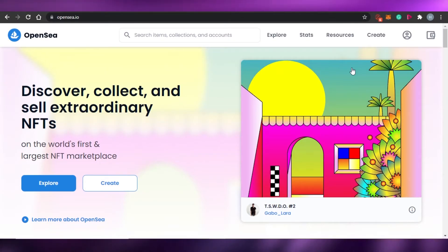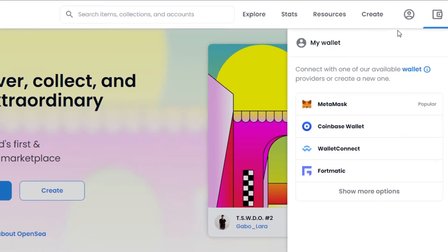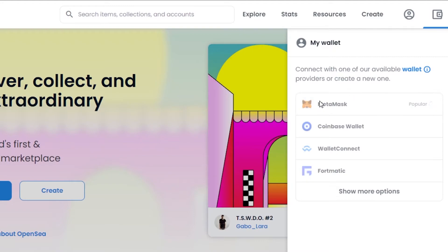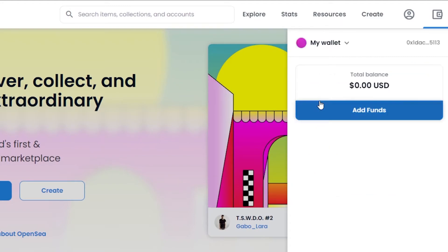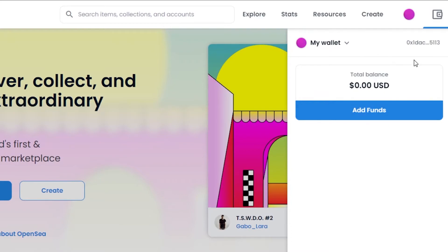Now we come to OpenSea. You'll see the wallet option in the corner. If I click on it, you'll see 'My Wallet' and MetaMask listed at the top. If you have other wallets you can select them, but we're going with MetaMask. Once I click on MetaMask, you'll see my wallet option and my total balance showing. If I want to add any funds, I can simply click there.